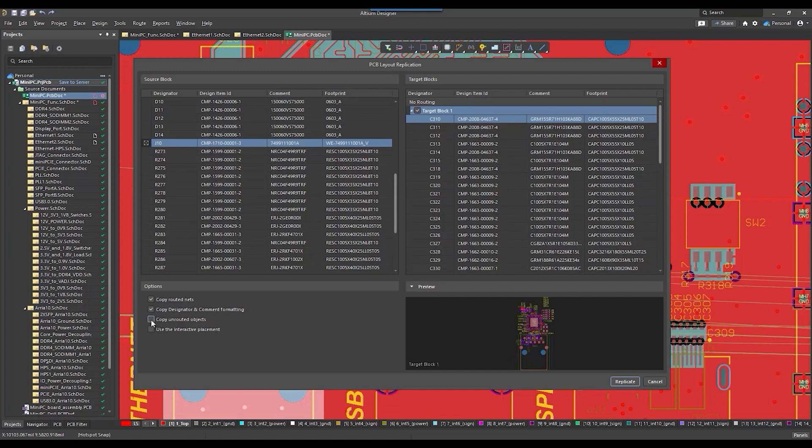Copy Unrouted Objects replicates copper objects that don't connect components in the source block, such as tracks connected to only one pad or not connected to any component pad.